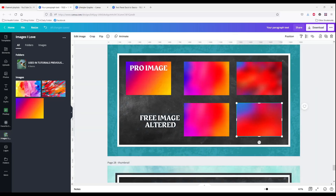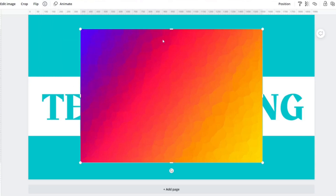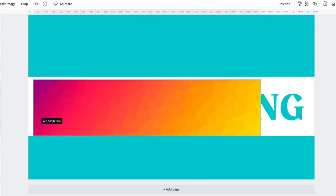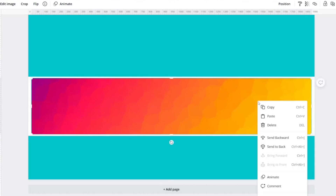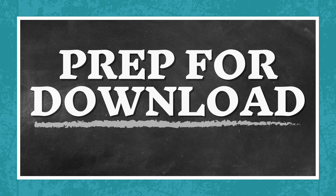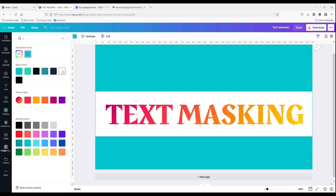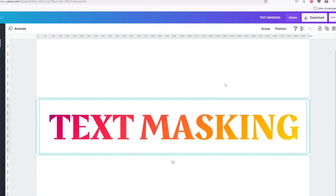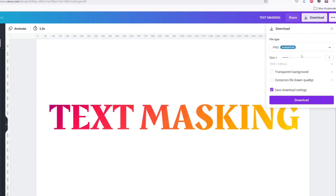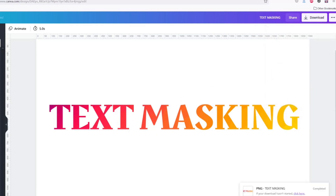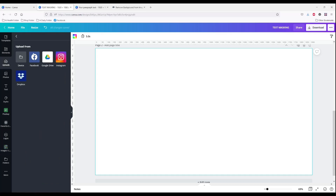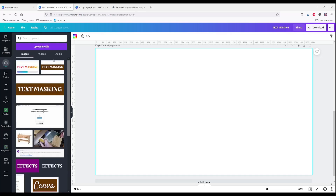Back to the lesson. I'm going to shrink it down, right click and send it to the back. Now I can change my background to white, group that, and position it to the middle. Download PNG and download. We've got to hope that this one works right. Upload media, device, text masking — here we go.